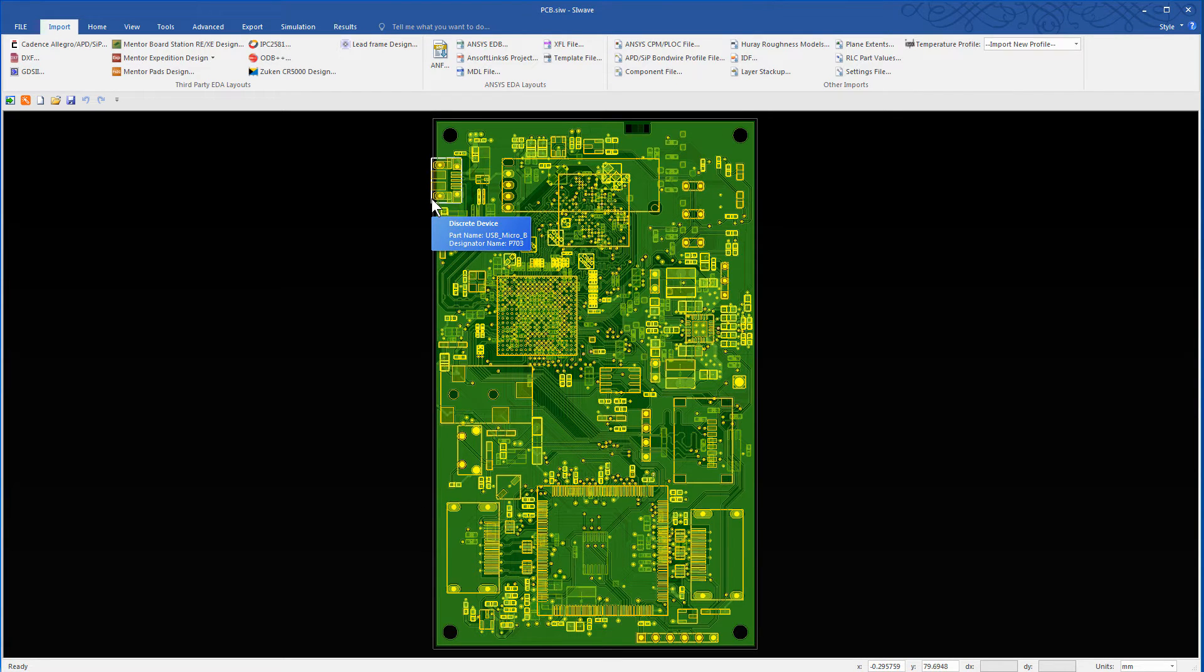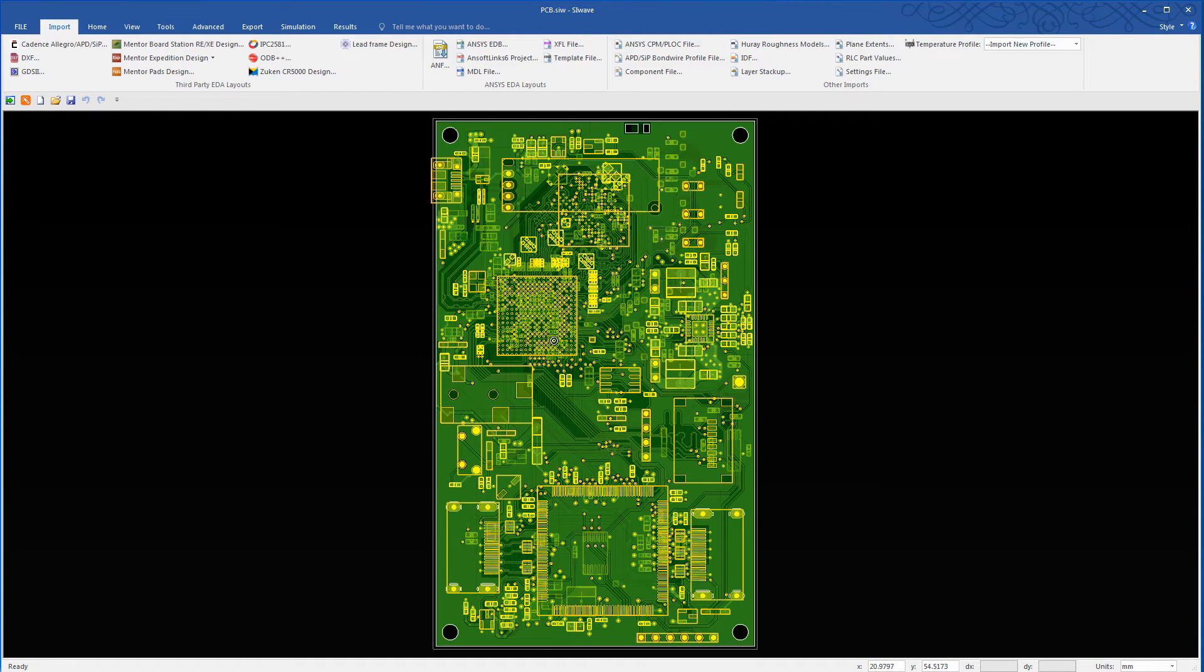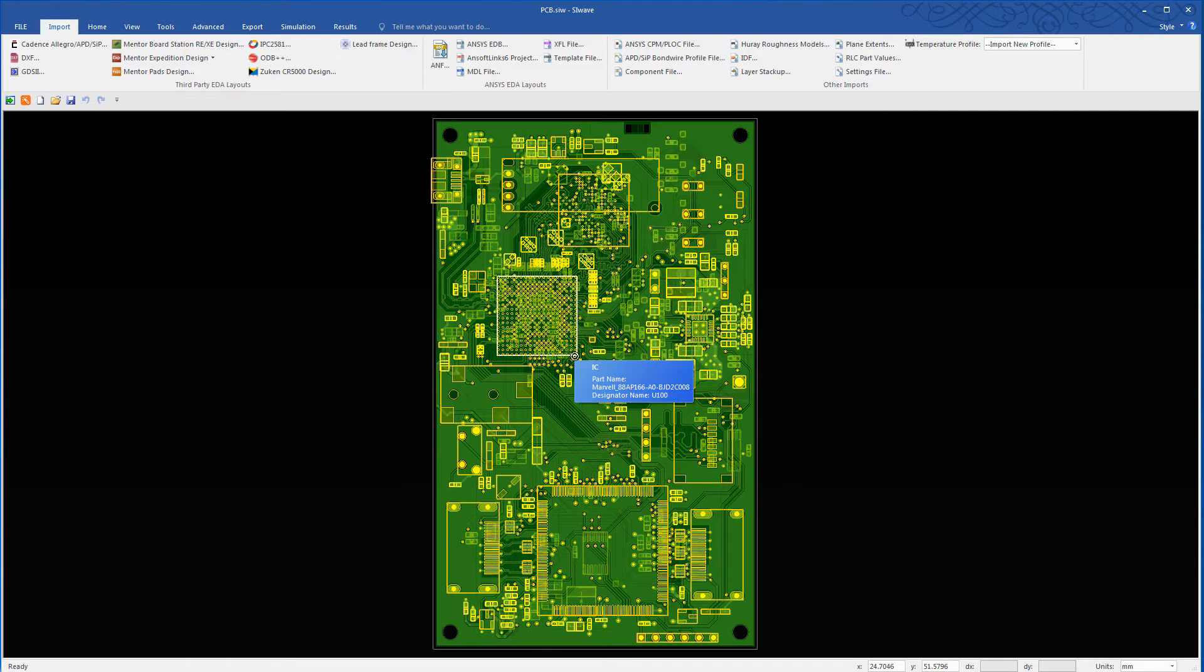For example, here is the micro USB connector P703. It's good to know where these components reside in the board because in the future when you run a DCIR simulation in SiWave, you'll need to assign voltage sources or current sinks for some of these very components on the board.